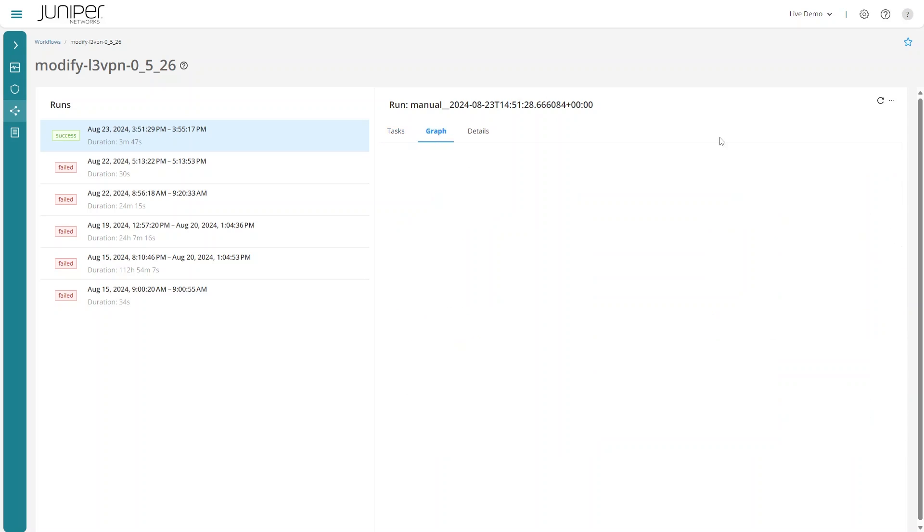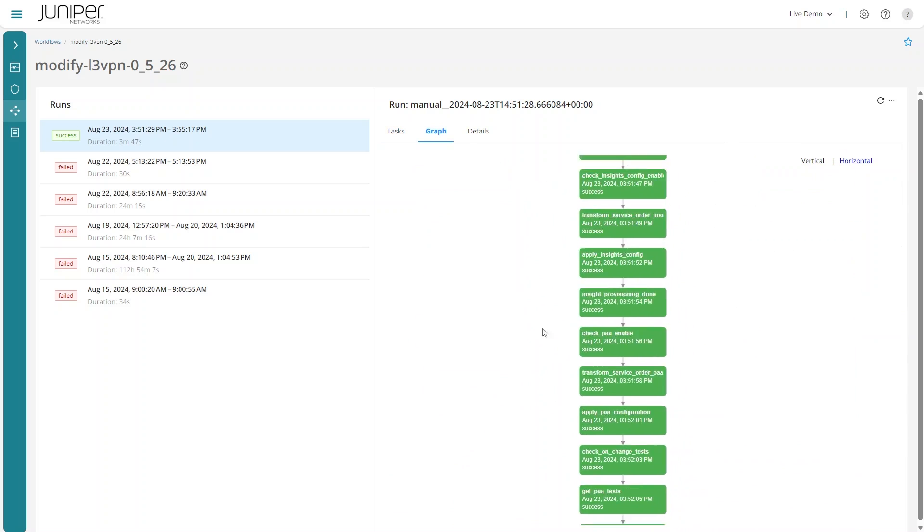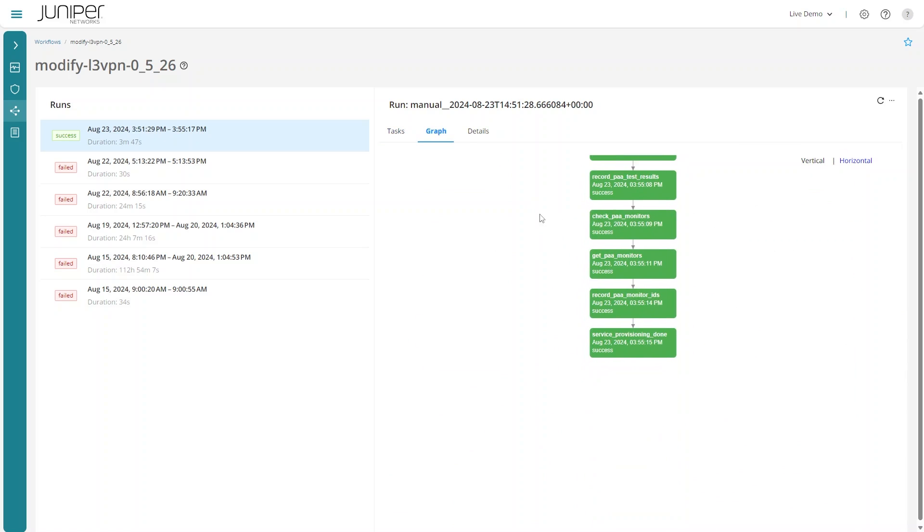It also automatically sets up telemetry to monitor device health, including active testing and monitoring.